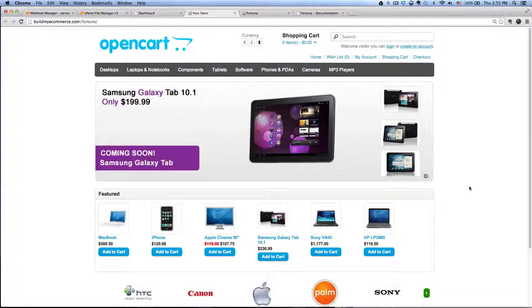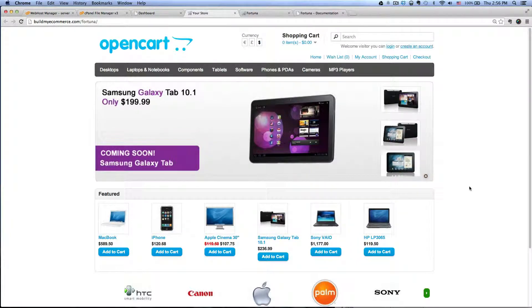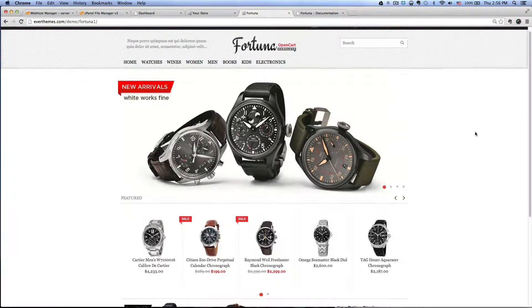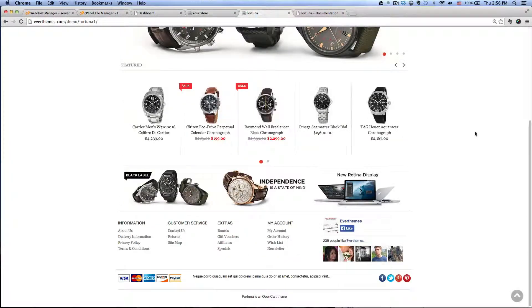Hey guys, this is Lawrence from buildmyecommerce.com. In this video I'm going to show you how to change your default layout in OpenCart to this using a theme called Fortuna.